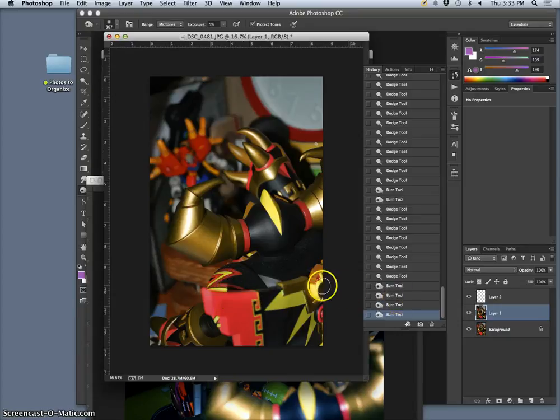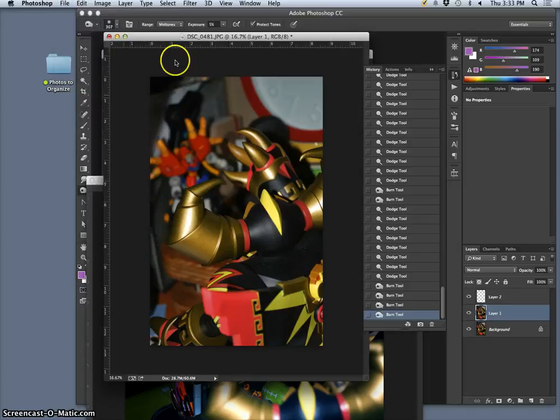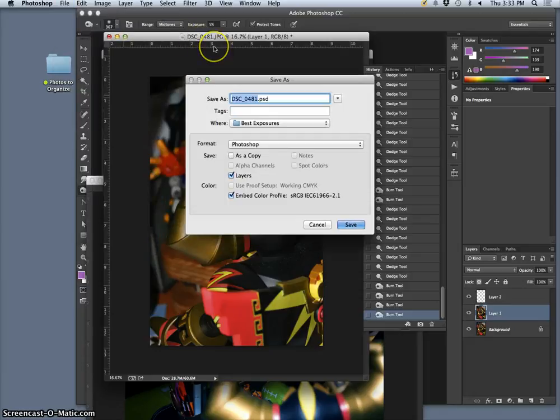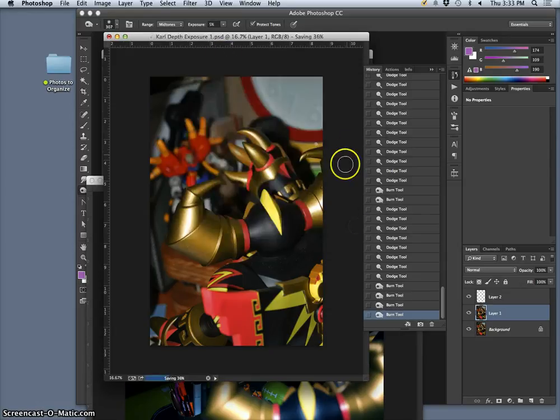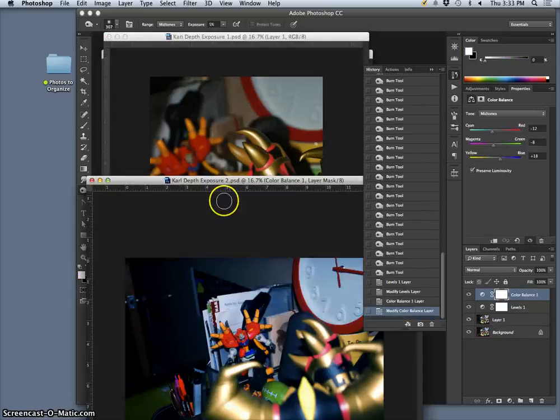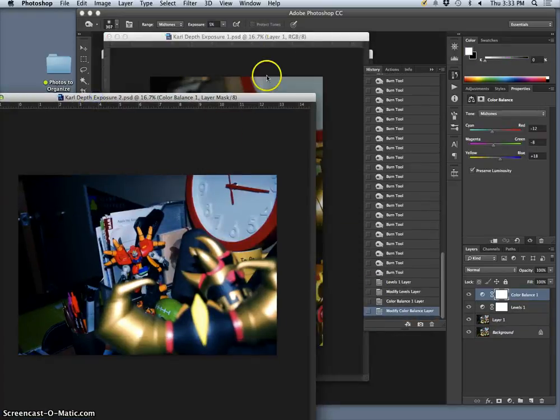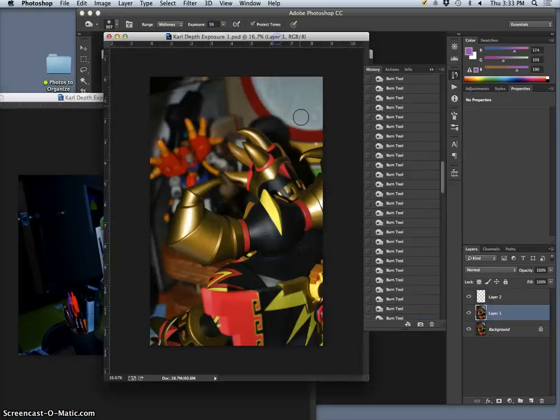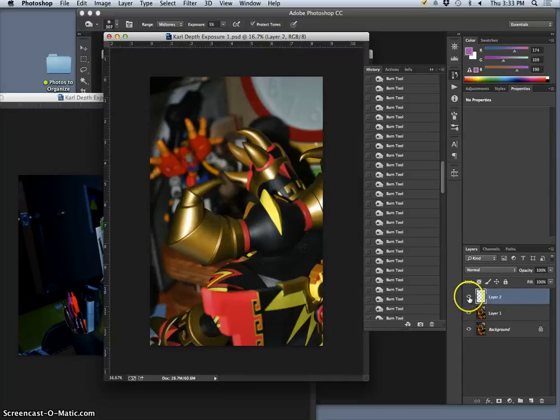Okay, now I'm going to save it. And this is going to be Carl depth exposure. This is the first in my sequence, one, as a PSD to the desktop. So I have depth exposure two, depth exposure one, and I can merge that little thumb with it.